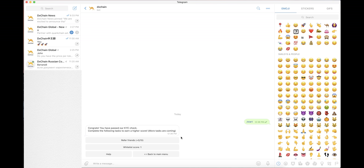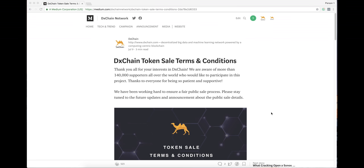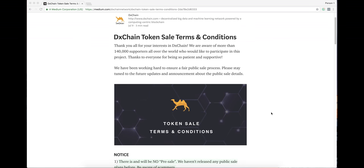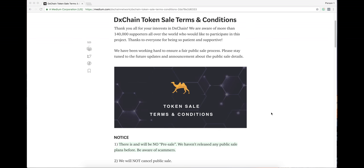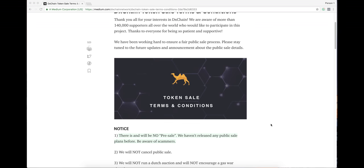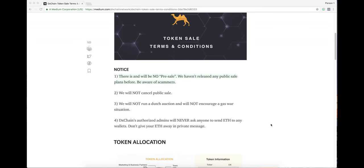Once you have submitted the registration form, you can start a whitelist task and earn whitelist score. The KYC will last for 2-3 weeks, and we will run a whitelist scoring system to make sure that the token sale process is fair and just.